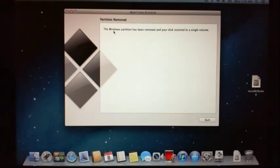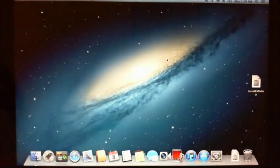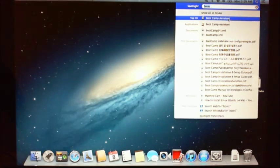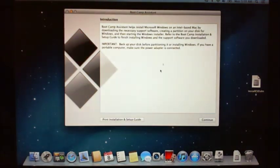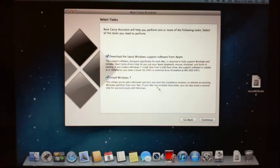So now you can see it says the Windows partition has been removed and your disk has now been restored to a single disk. This is what most of you guys will have, and this is the process that everyone should have now. From here, hit Continue. You don't need to download it because we already have the download. We want to install Windows 7, so click Continue.